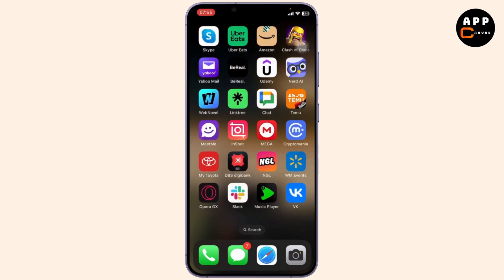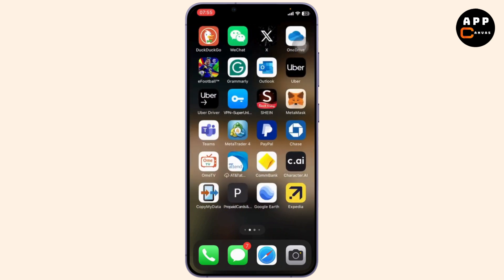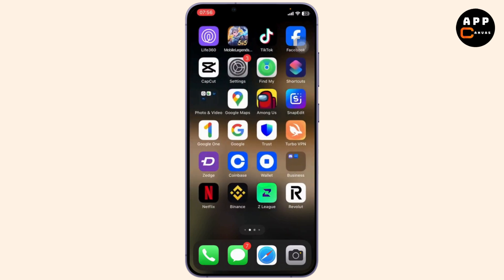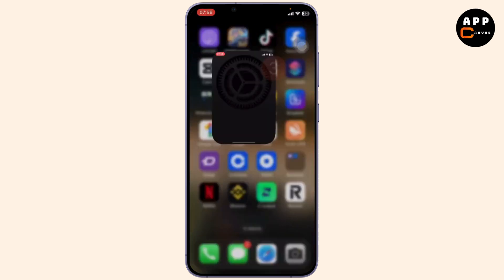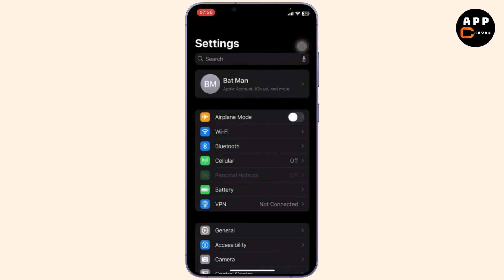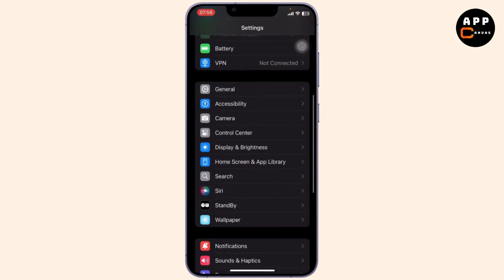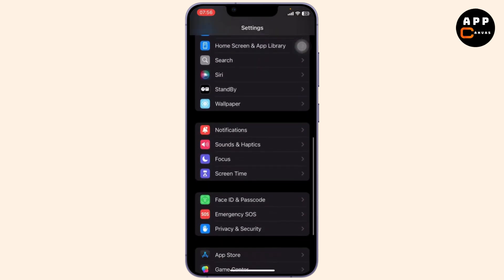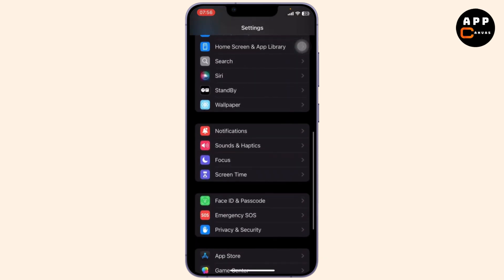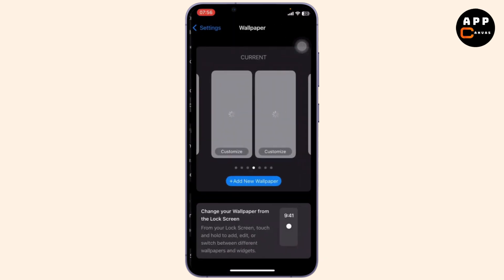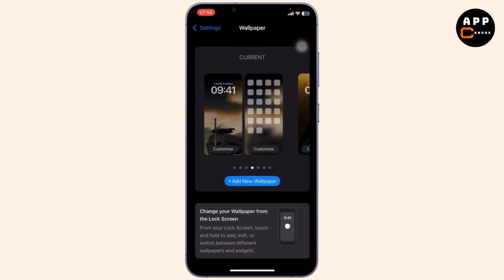So let's get started. First of all, head over to your Settings, and after you're on your Settings, scroll down till you see the Wallpaper option. Tap on Wallpaper.